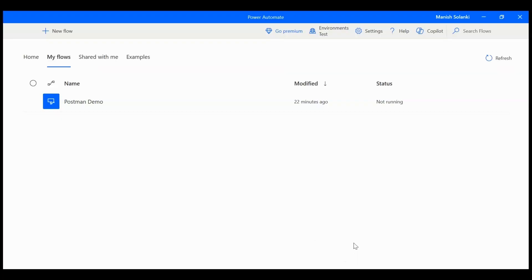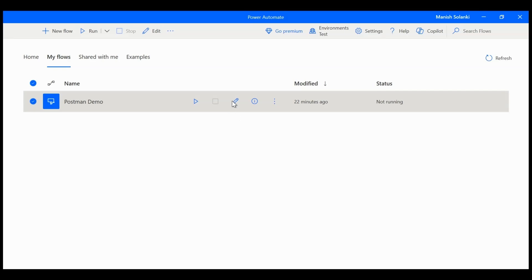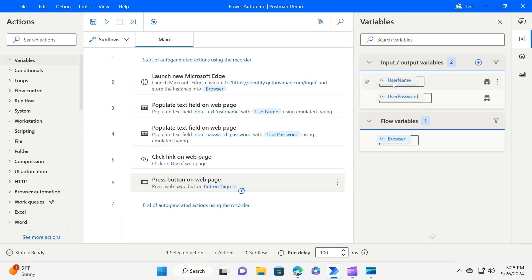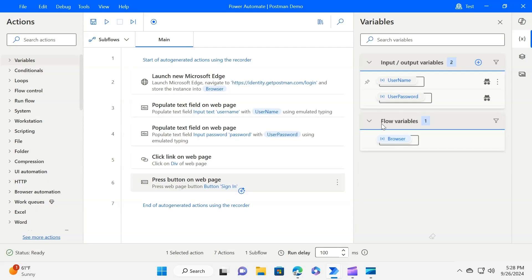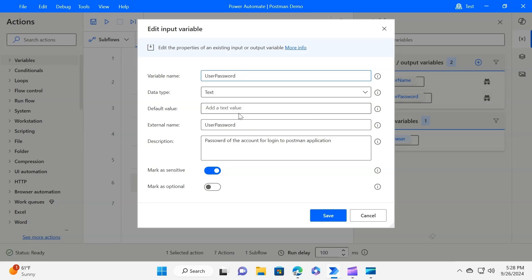First, we will start with the desktop flow — let's open it in edit mode. This flow has two input parameters: username and password, both of text type. We have toggled on the 'Mark as Sensitive' switch to make them sensitive.